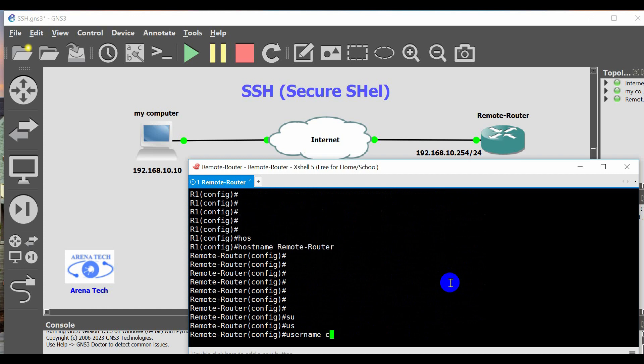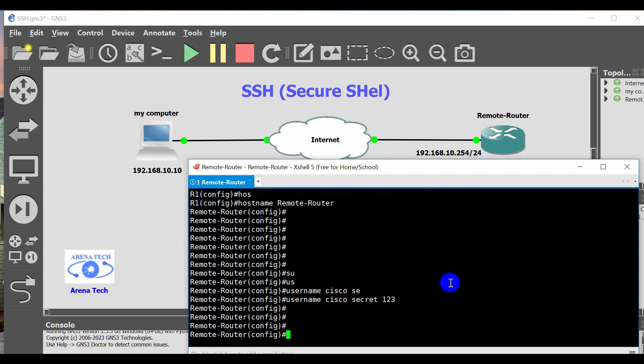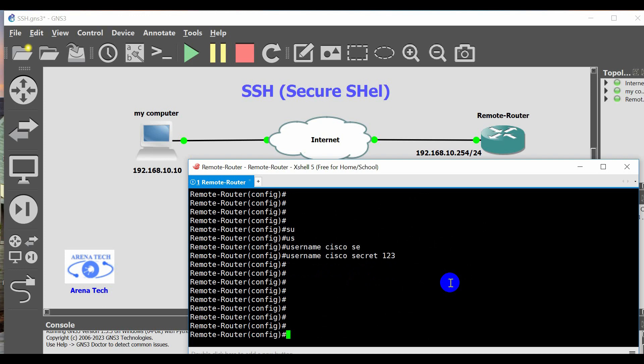Set the username and password. Username, for example, Cisco, secret 123.